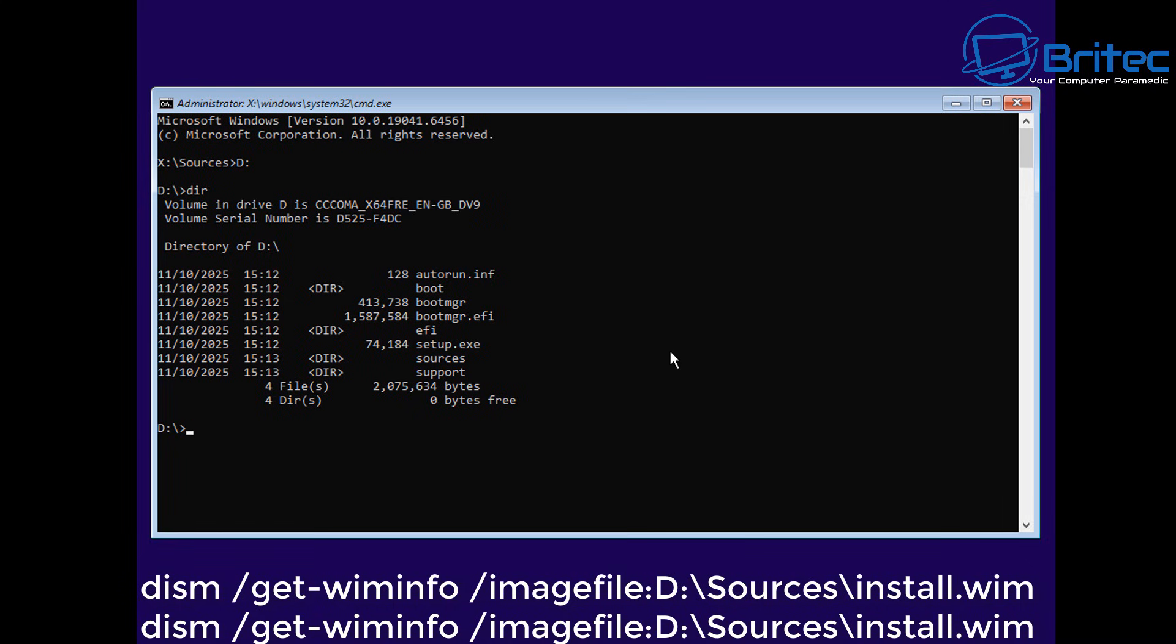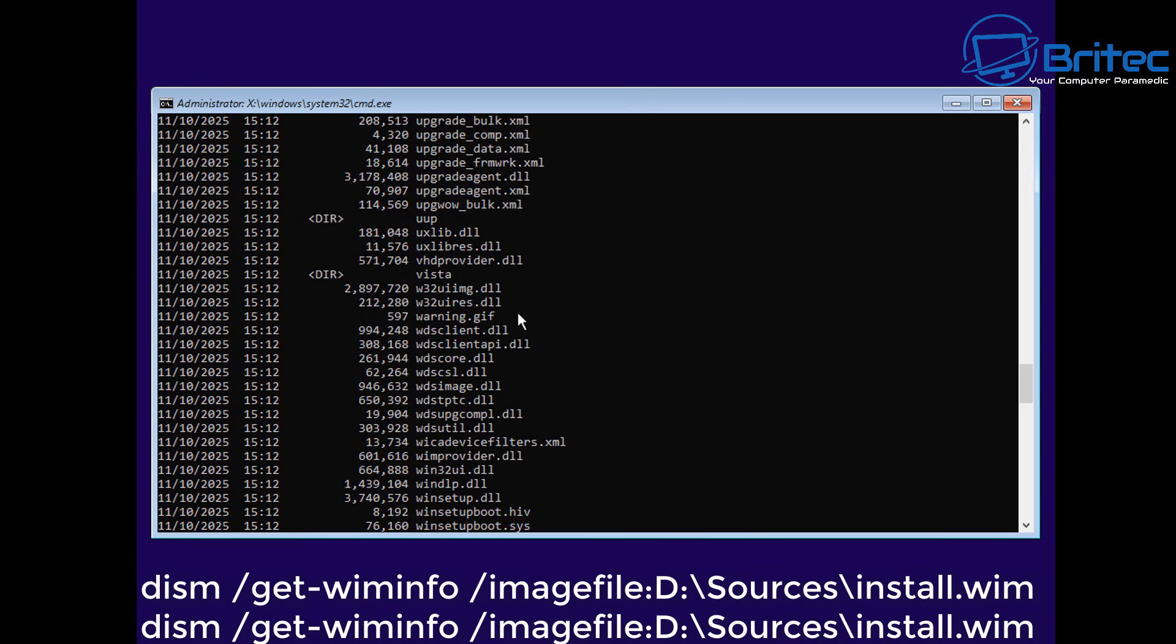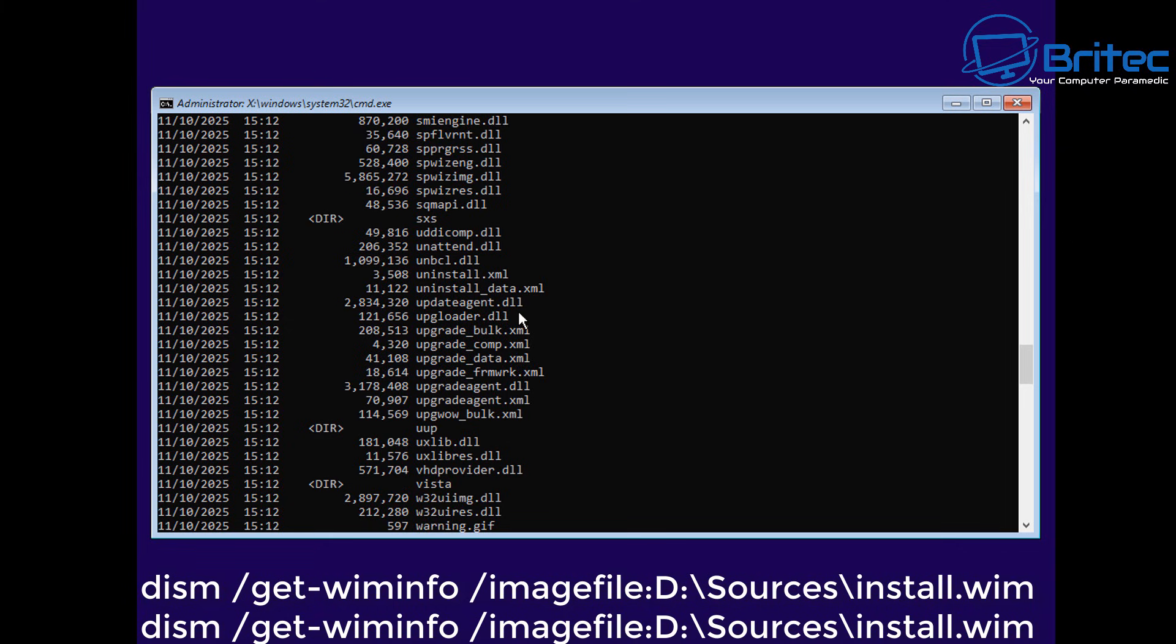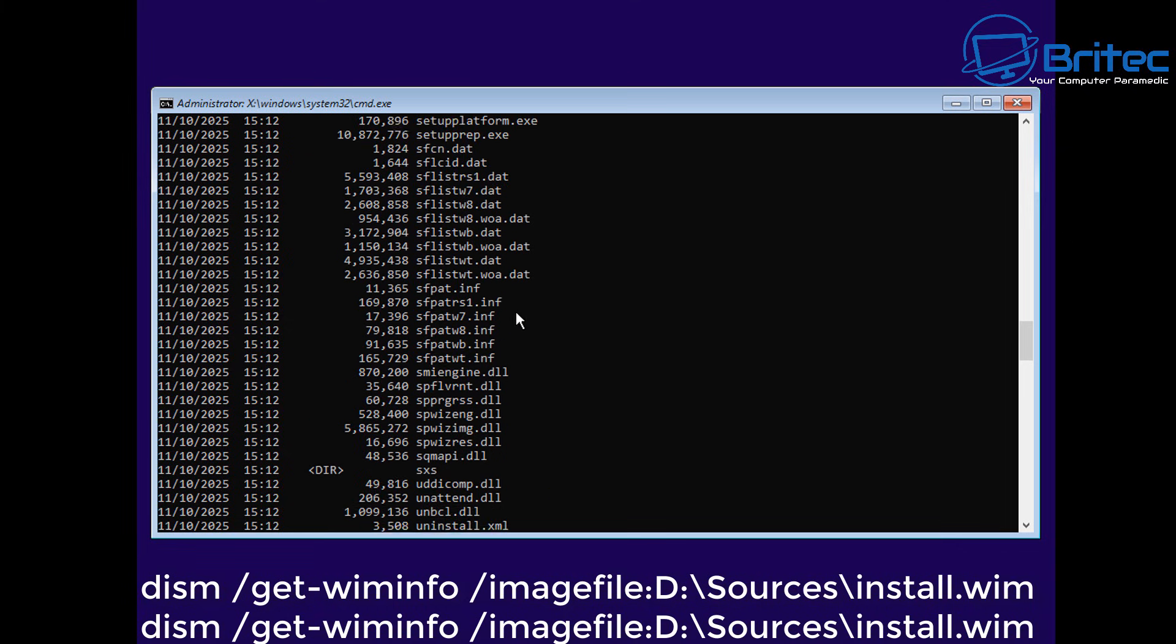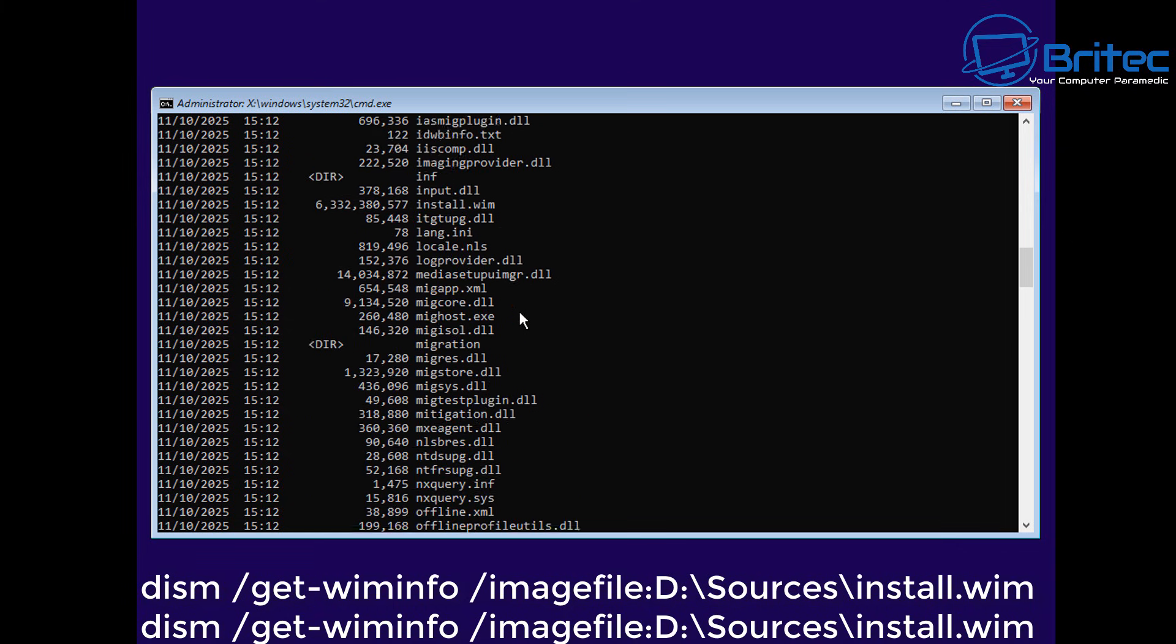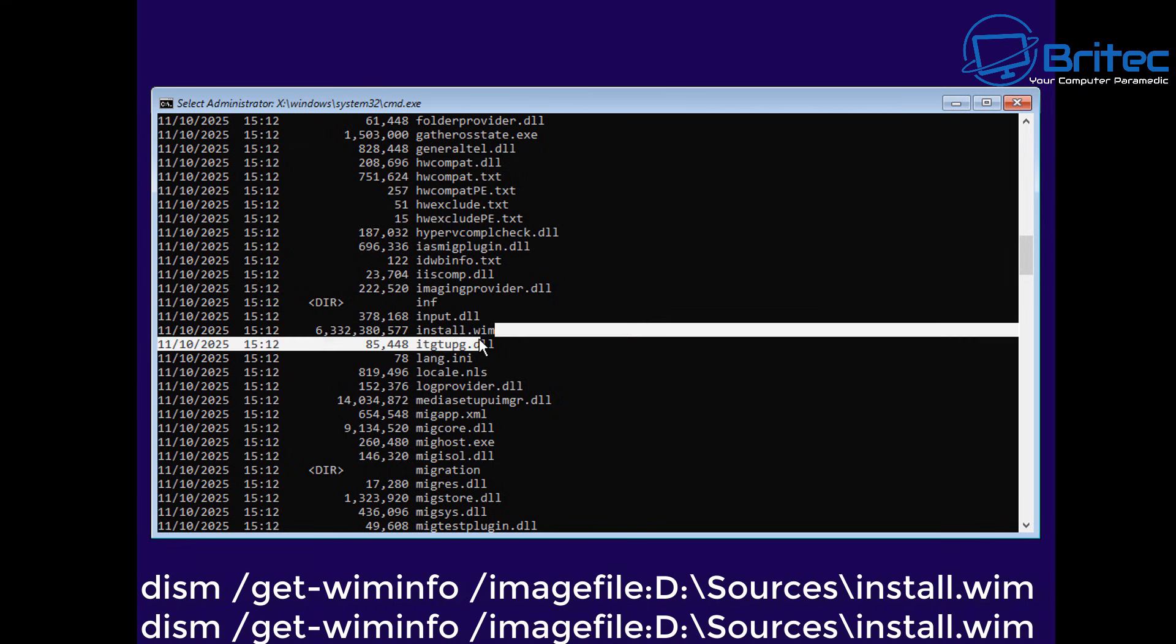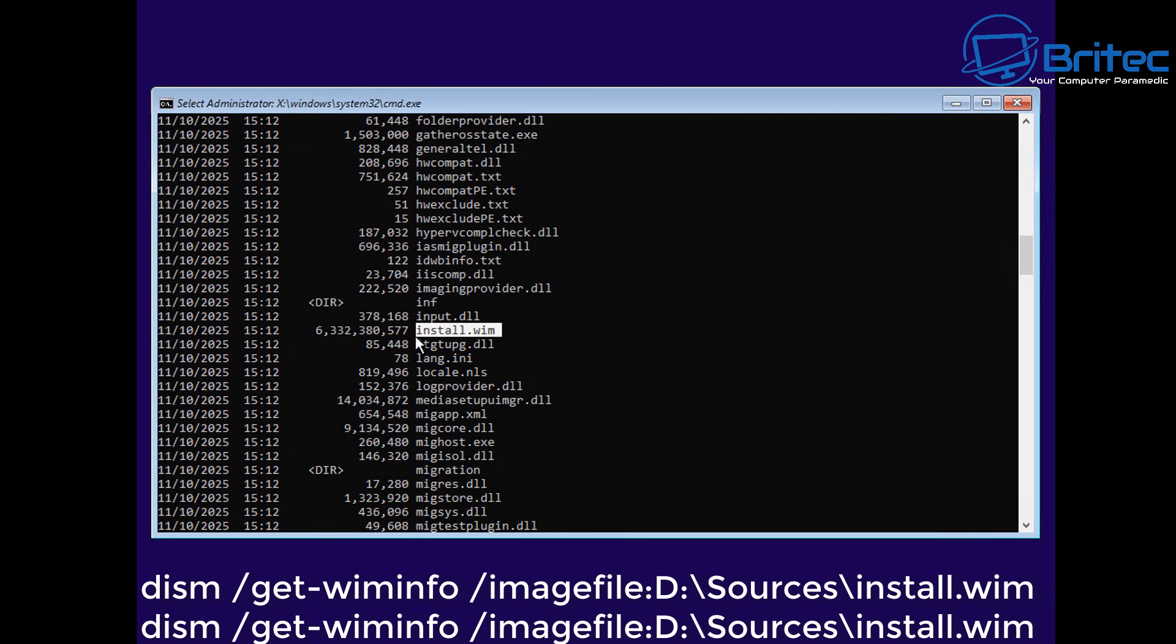And install using these commands and continue on by installing. All this is doing is going to get the WIM info of that. Let me just quickly change the directory to our D drive here and change to our sources directory and type DIR.